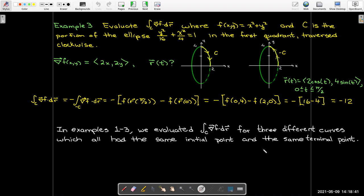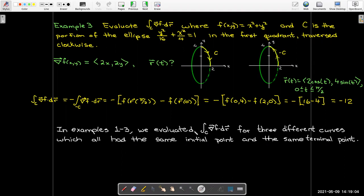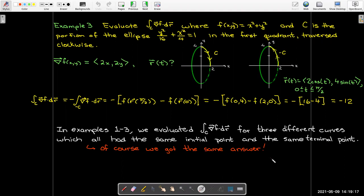Evaluating f at r(π/2) minus f at r(0) and then changing the sign, we get the same two points evaluated in a different order — multiplied by −1, giving us again −12. So all three examples gave the same answer because all three curves shared the same initial point and terminal point, and by the fundamental theorem, the integral only depends on the function's values at those endpoints.